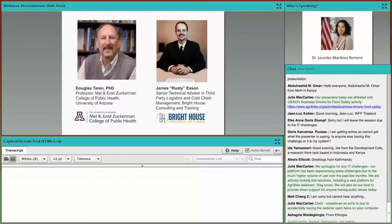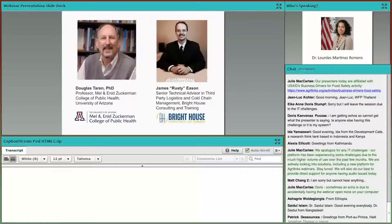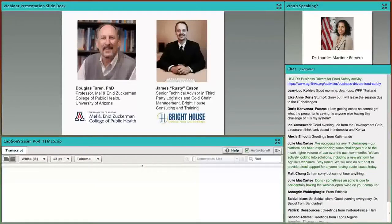Dr. Tarrant is a professor of public health at the University of Arizona. His research focuses on the interaction between parasitic diseases and nutritional status and food security. Dr. Tarrant is also principal investigator on the Business Drivers for Food Safety study of the primary food safety challenges in micronutrient-dense supply chains, which will be published in a few months. After Dr. Tarrant, we'll hear from Mr. James Rusty Eason, an expert in operations of third-party logistics and cold storage facilities, who has been an investment strategist for several private equity firms and venture capitalists, as well as for the IFC and USDA.